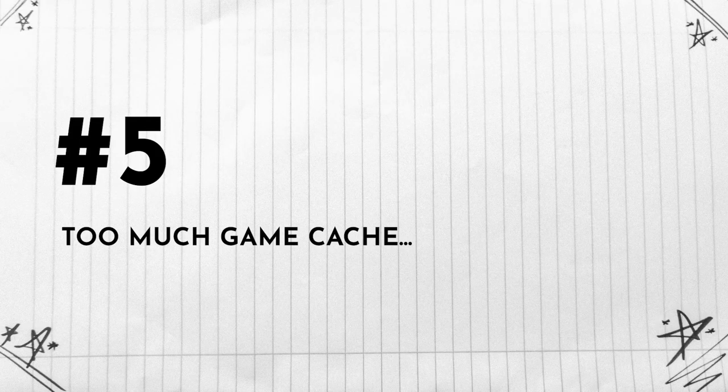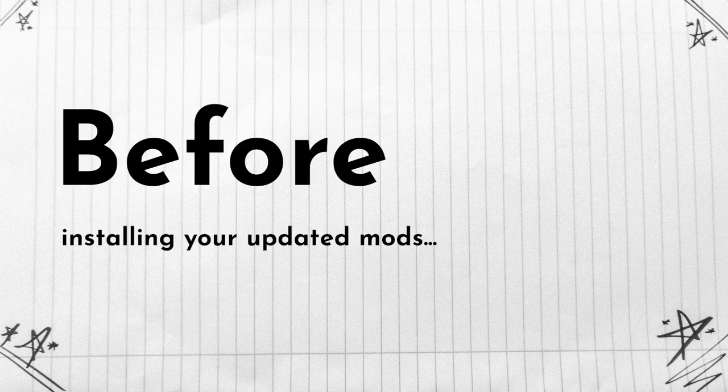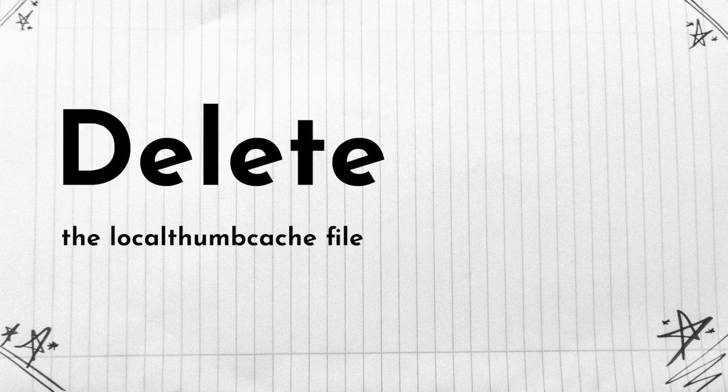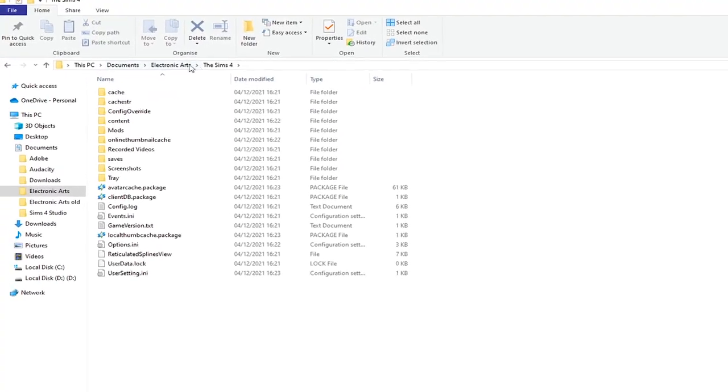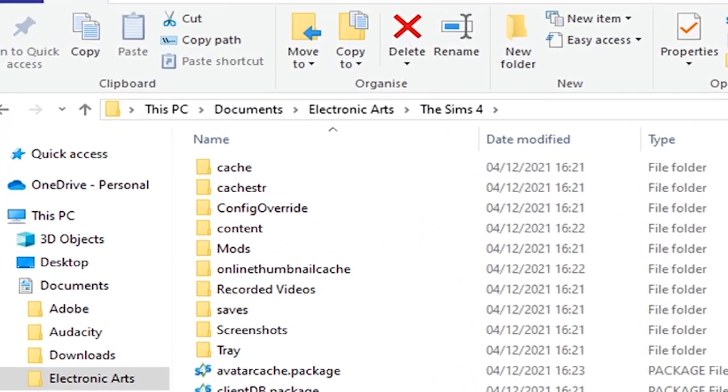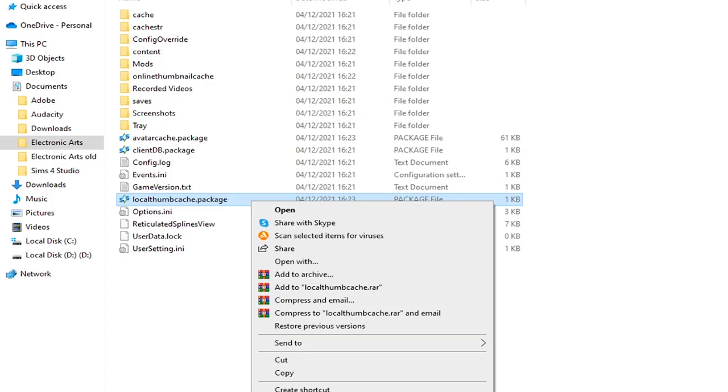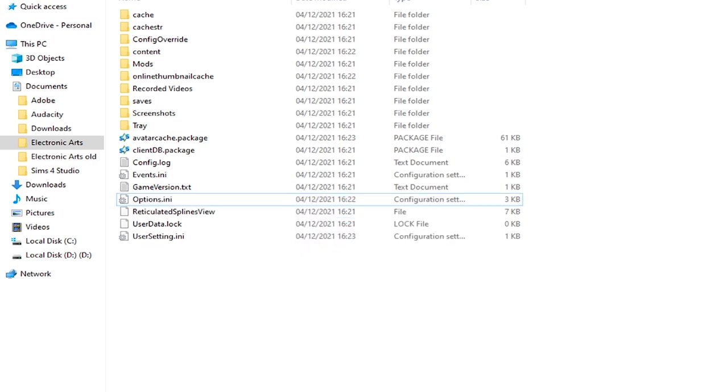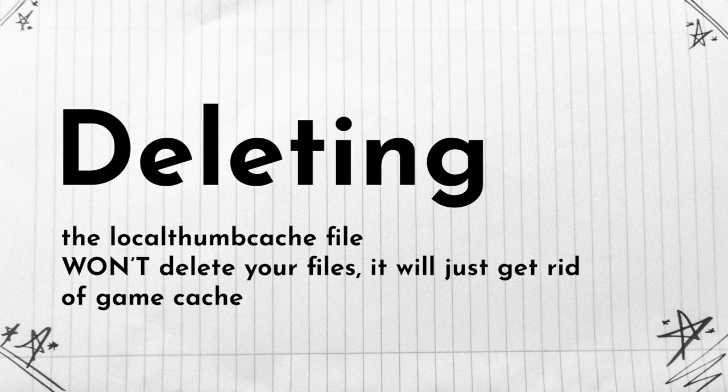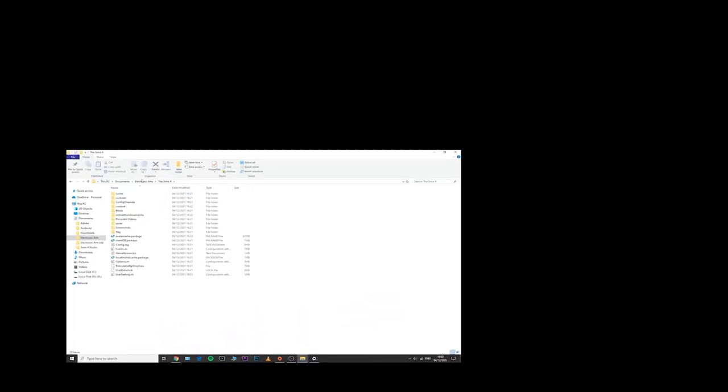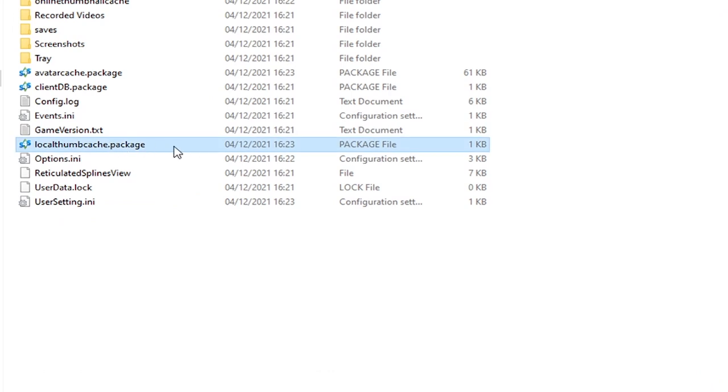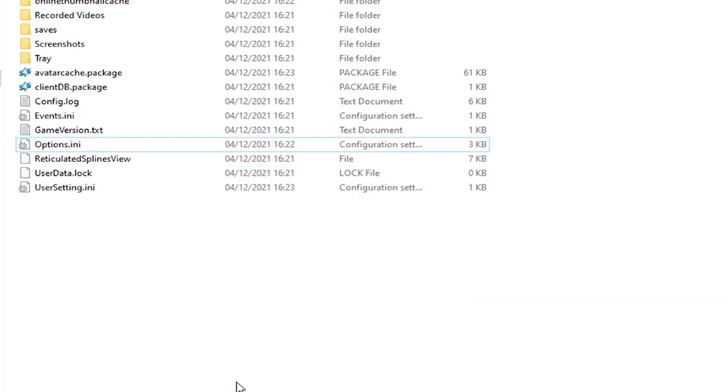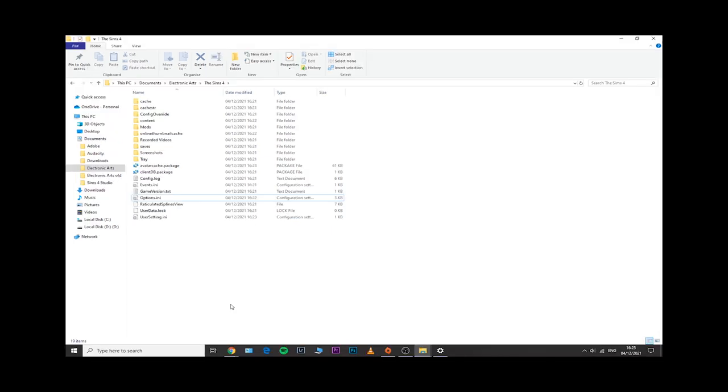Number five: there's too much game cache. If you didn't know, whenever you are planning on installing the latest versions for your mods, you will also need to delete the local thumb cache package file which is located inside your documents, Electronic Arts, The Sims 4 folder. This basically removes any game cache that may have accumulated over time from your mod files, from your saves, from your gallery. It's always great to remove that cache, especially before placing your brand new updated mods inside your mods folder. That is applicable for both Windows and Mac users.